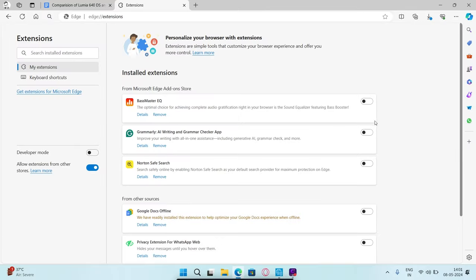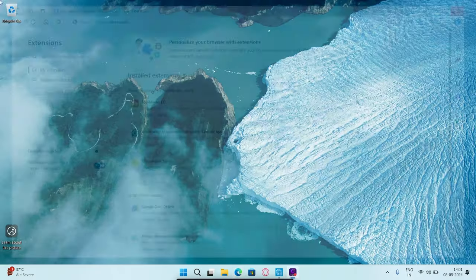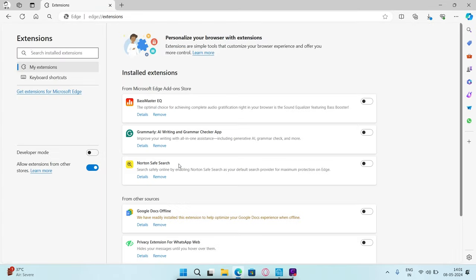After this, restart your browser and enable all extensions one by one. This should solve your issue.